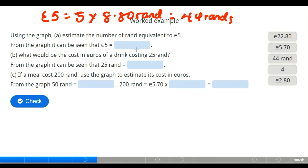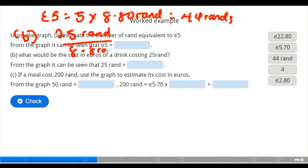The next question asks for the cost in euros of a drink costing 25 rands. Since one euro equals 8.8 rands, we divide 25 by 8.8 to get the number of euros. Dividing 25 rands by 8.8 gives us approximately 2.84 euros — that is the cost in euros.